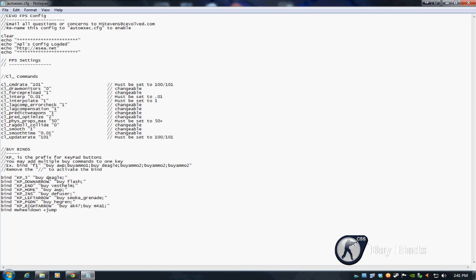Let's say I want to buy a Deagle. There we go. Let's say I want to buy Vest and Helmet, which is head armor and vest. You'd hit the N key on the number pad, which is actually the 1. So I would hit 1 and instantly I have a Deagle and head armor. That's it, then I'm good to go. Let's say it was a save round, I'm good to go.